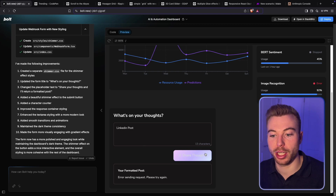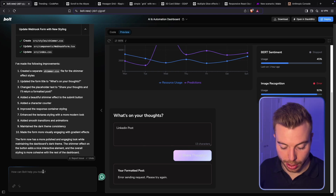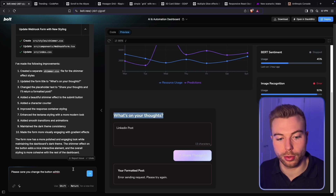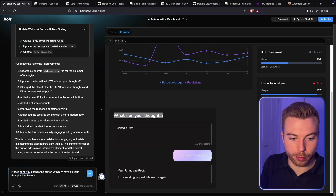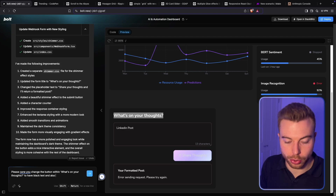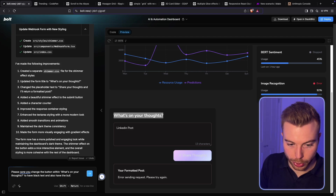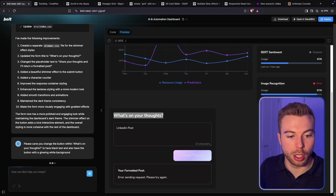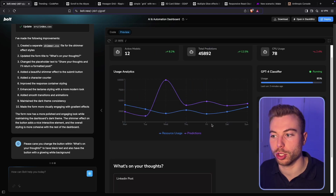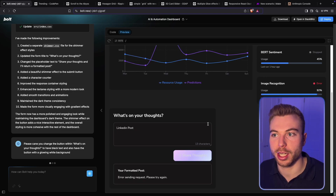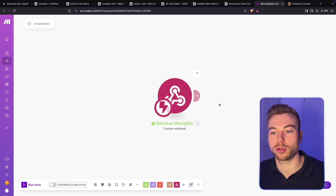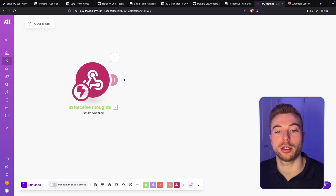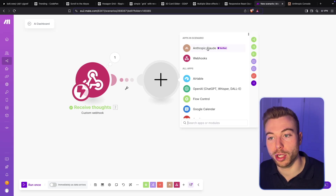What we're going to do now is make a change to the button: 'Please can you change the button within Share Your Thoughts to have black text and also have the button with a glowing white background.' We'll see what that does. Then we're going to go into make.com and make some changes around actually generating that LinkedIn post or blog post. I've found that Claude is really good for this.